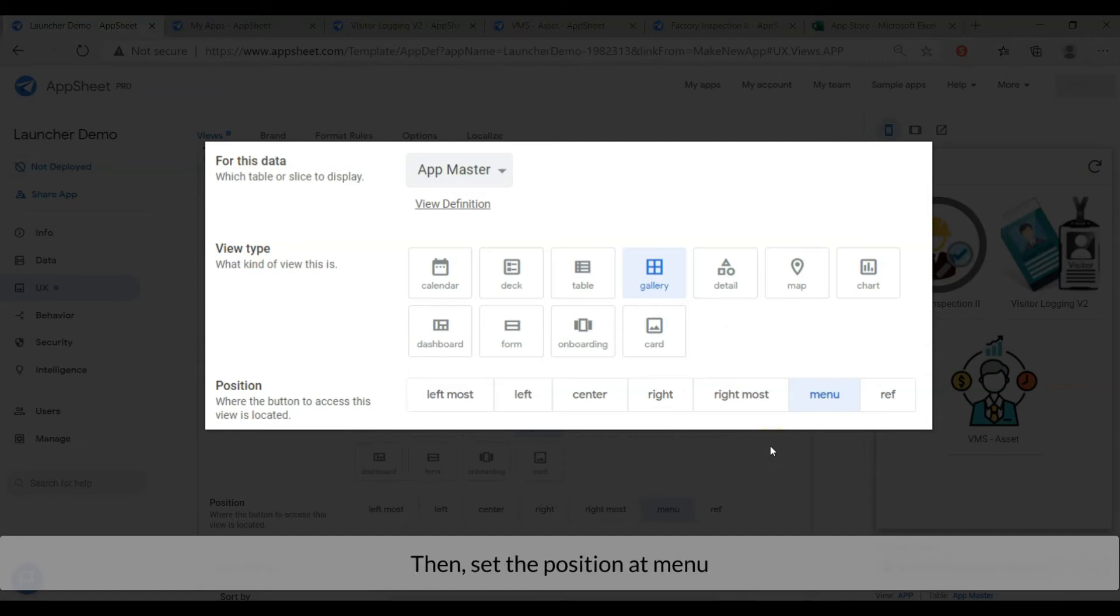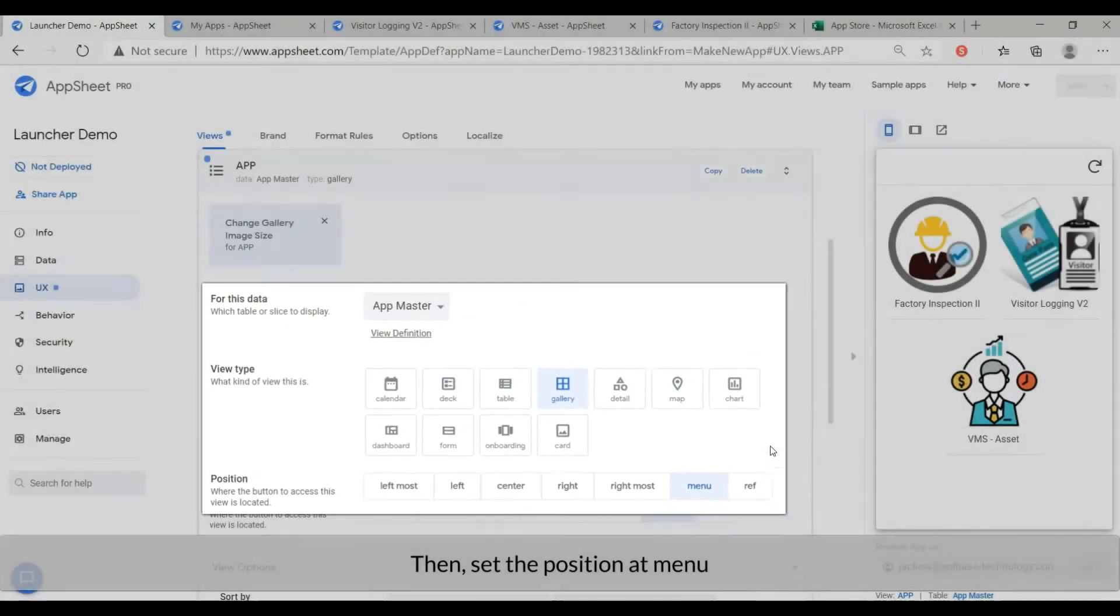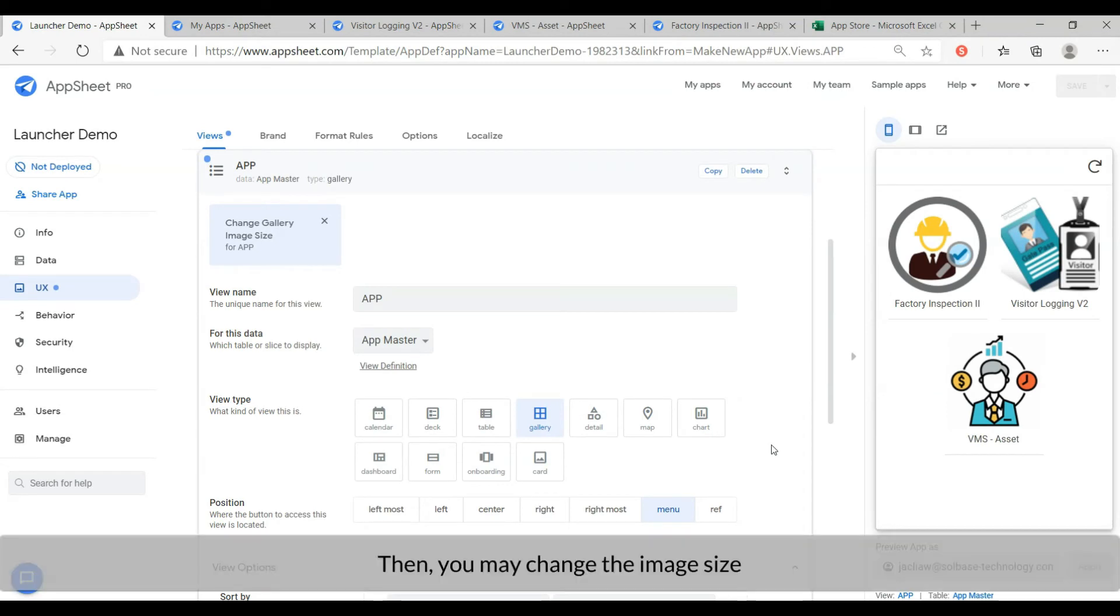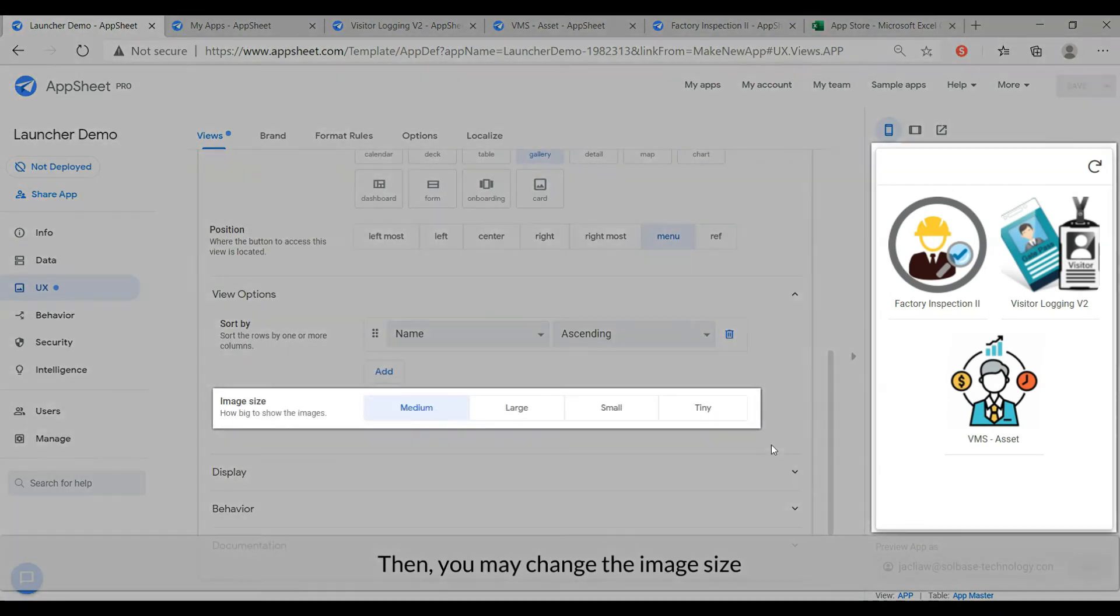Then, set the position at menu. Then you may change the image size.